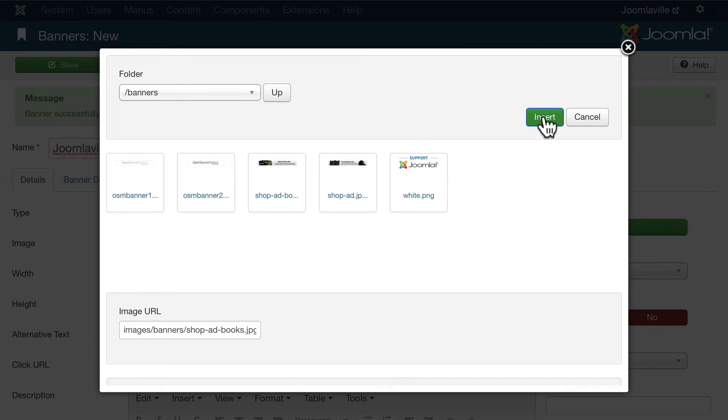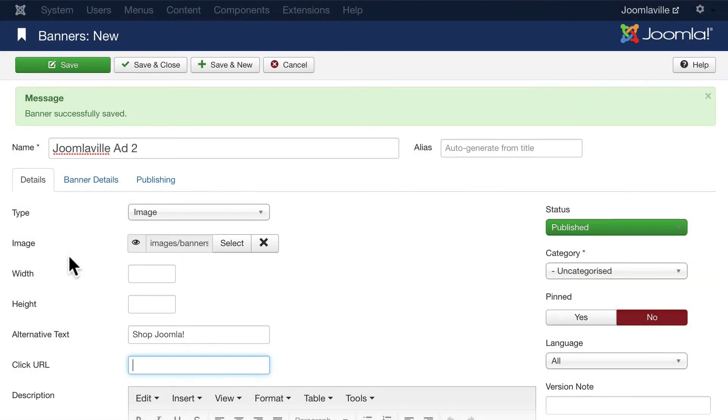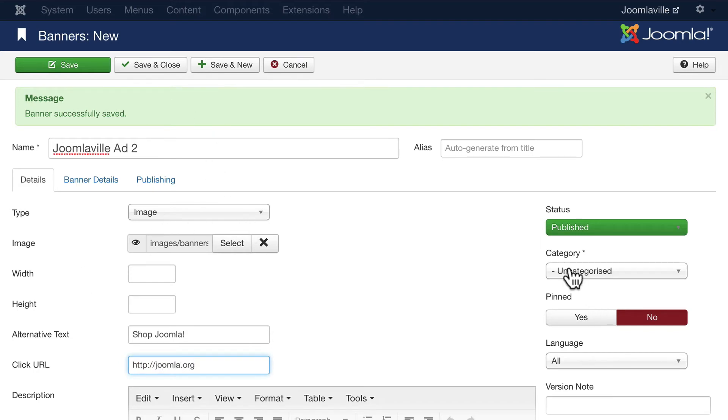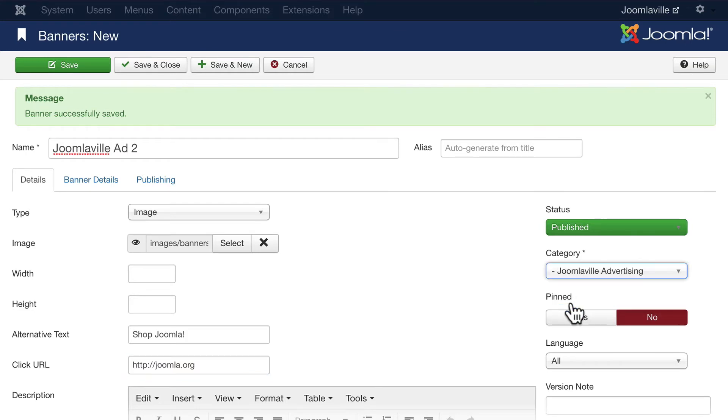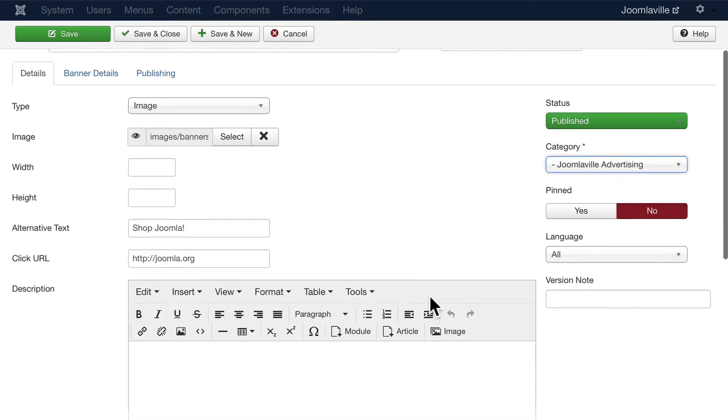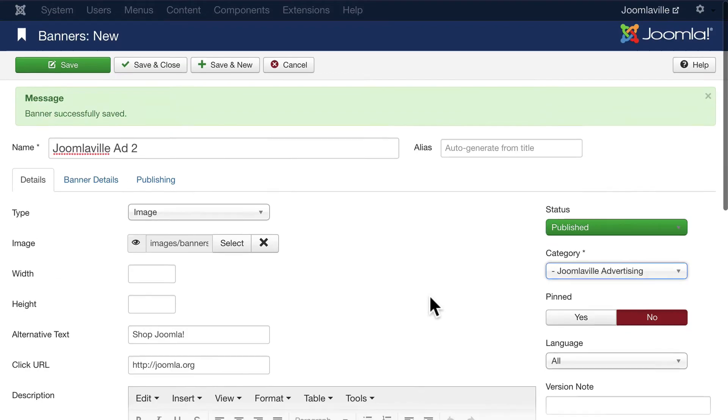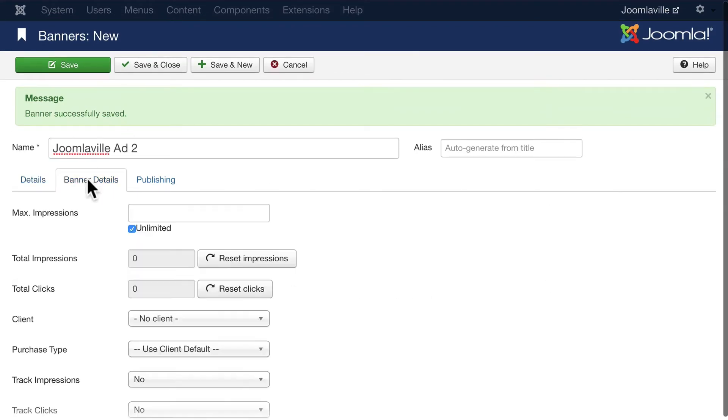And let's just put in the Joomla.org site and click on Category, change it to Joomlaville Advertising. We could put many more banners in here, but we'll just leave it at two for now.